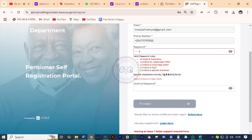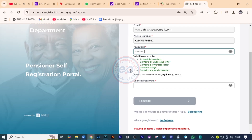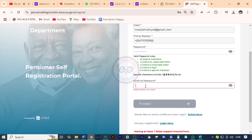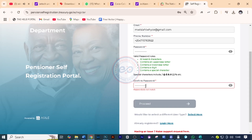We now need to set a password. Your password should have at least eight characters, contain uppercase, lowercase, a digit, and a special character. Once all these are green, you know that you are okay. You need now to re-enter the password. I'm just going to re-enter the password that I put earlier on. And then when they match, you need to click on proceed.